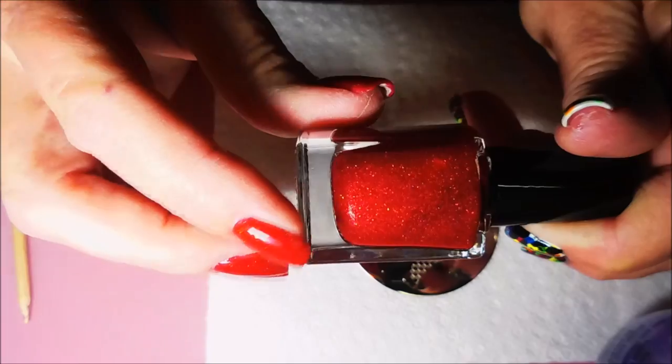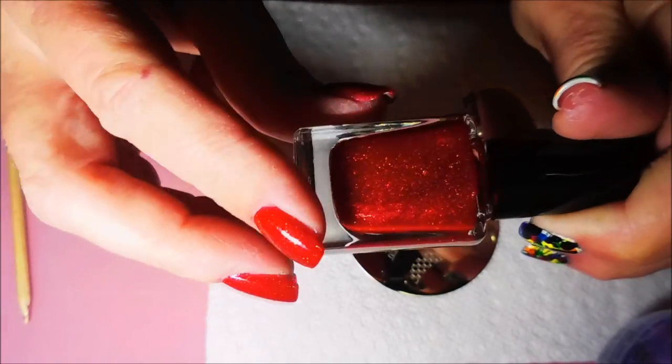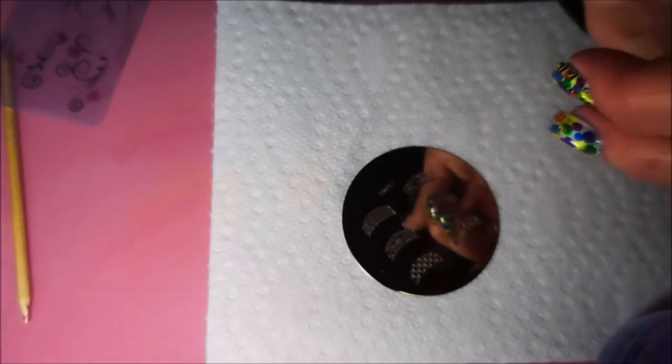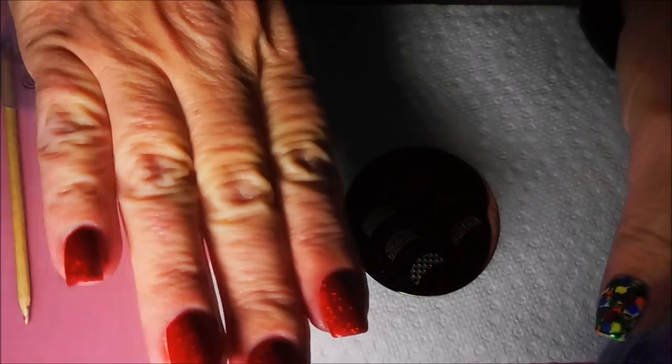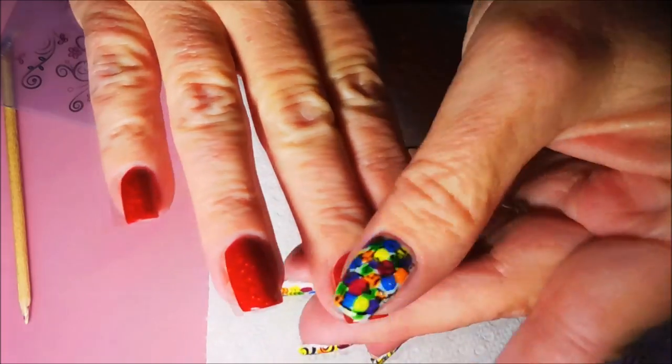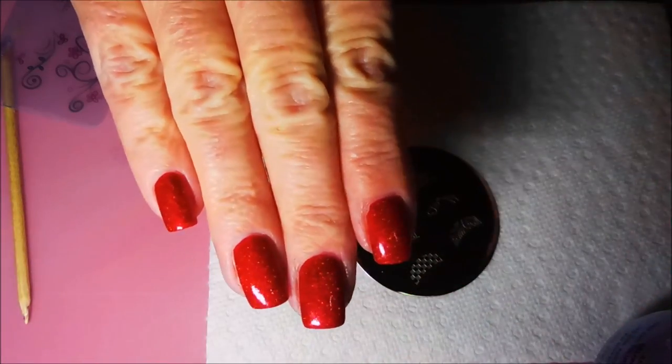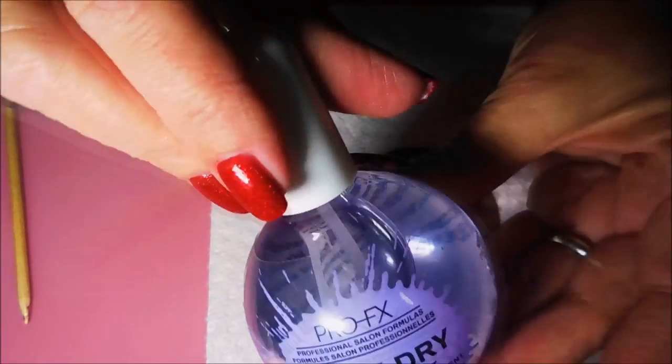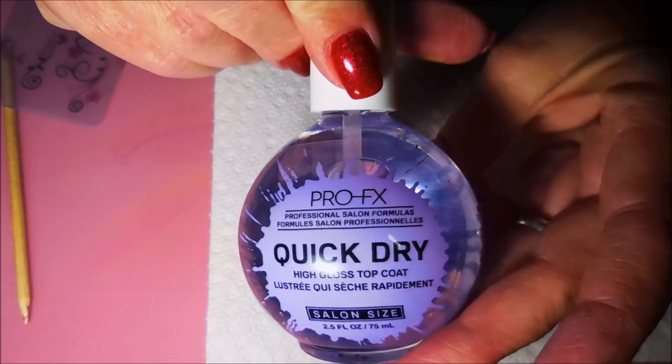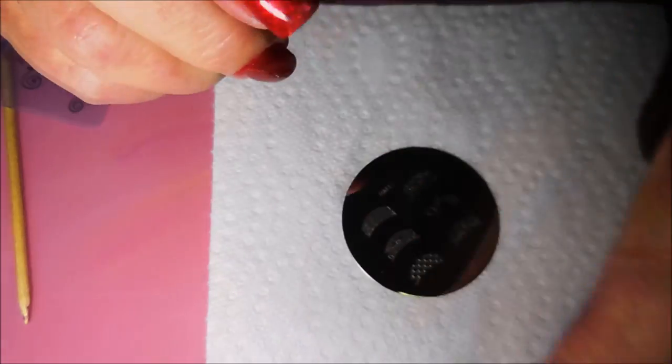I know where this one came from. It came from a polish pickup. And I've got two coats of that on my nails. Very pretty.